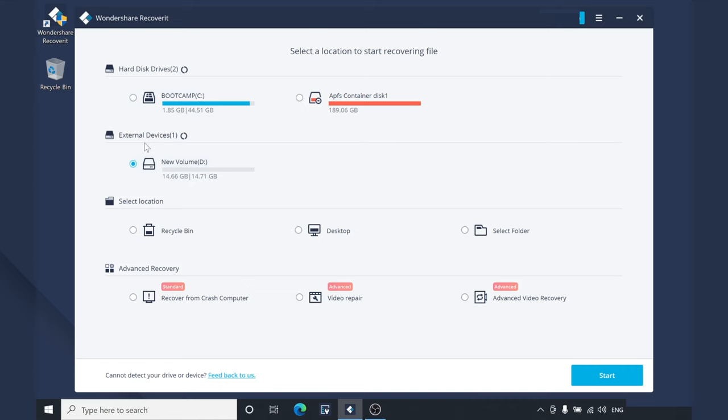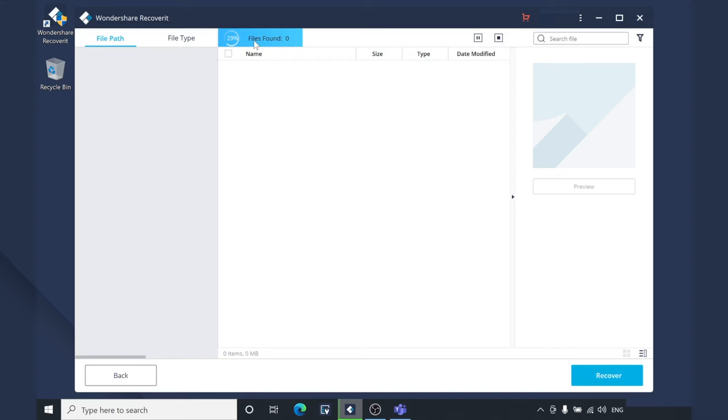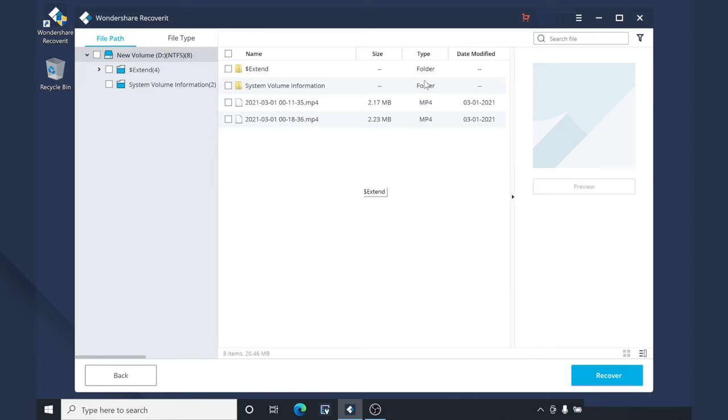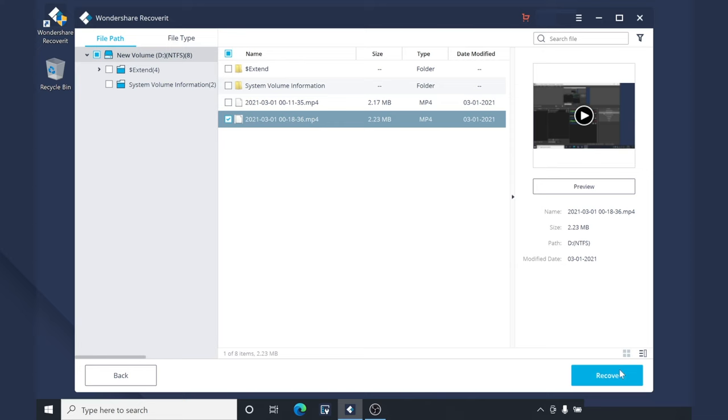Recoverit will start scanning the selected hard drive for all the files. This process will usually take a few minutes depending on the size of your hard drive, but be patient as the bigger the hard drive, the longer this process will take. After the scanning process completes, select the files that you want to retrieve and click Recover. You can also tap the Preview button if you want to check the preview of each file before recovering it.